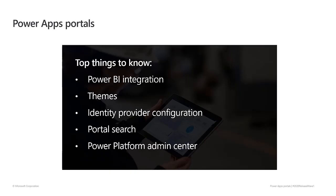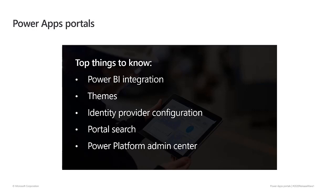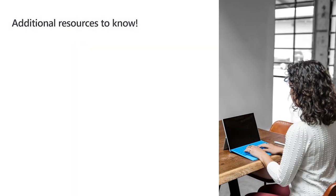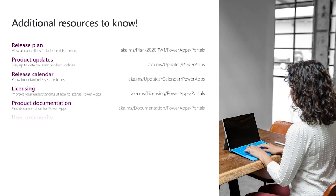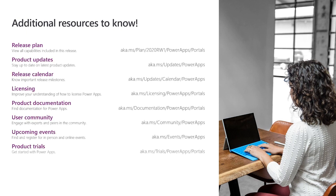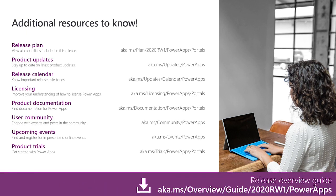As you've seen, the 2020 Release Wave 1 update to Power Apps Portals provides you with simplified portal management, including Power BI integration so you can quickly add Power BI reports, tables, and dashboards to your portals without coding. Themes that you can use to align your portal to your organization's branding. Identity Provider Configuration Wizard that walks you through the configuration process. Global Search that now includes searching inside custom entities. And finally, the ability to identify and configure your portals from the Power Platform Admin Center. For more information, use these specific links or go to the Release Overview Guide.